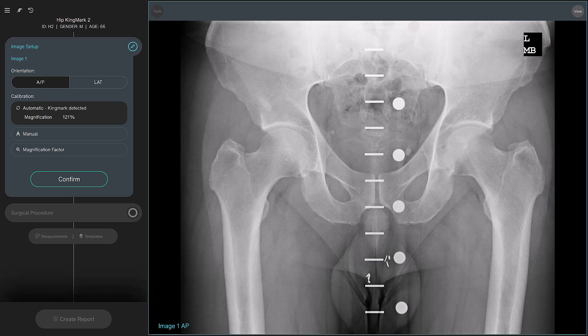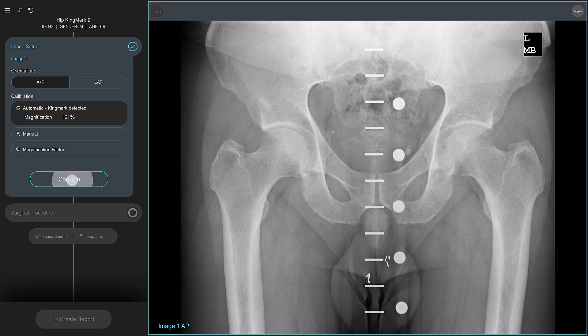TraumaCAD NEO has automatically detected that this is an anterior-posterior image and not a lateral one, and has detected the existence of a Kingmark calibration marker. So at this point, you can simply confirm that these parameters are correct.